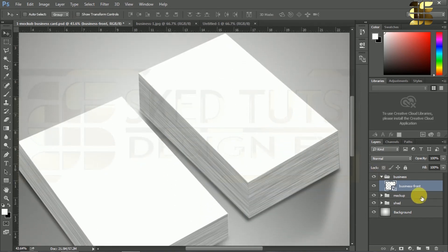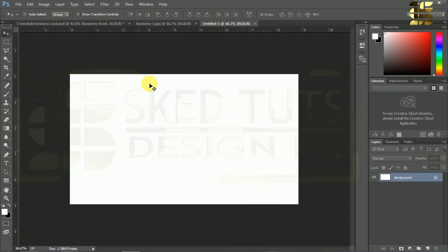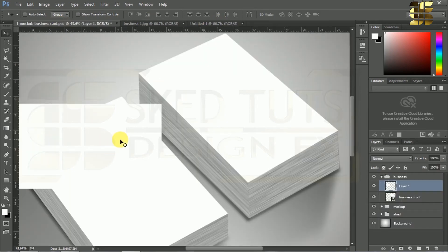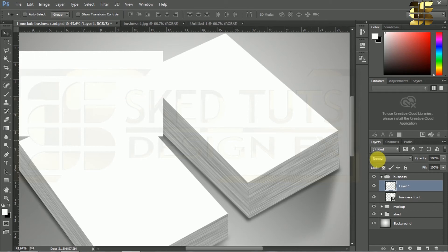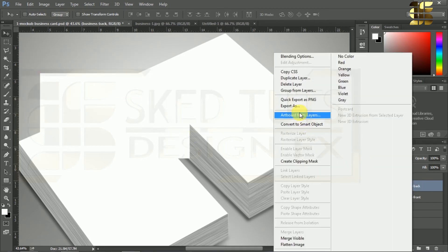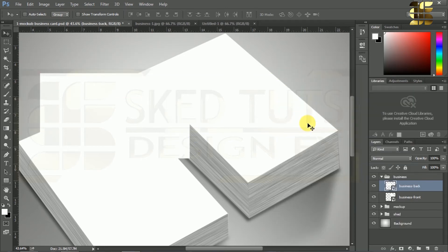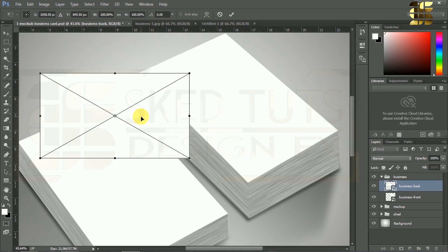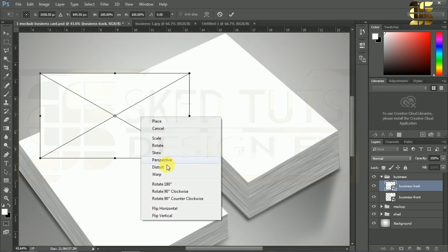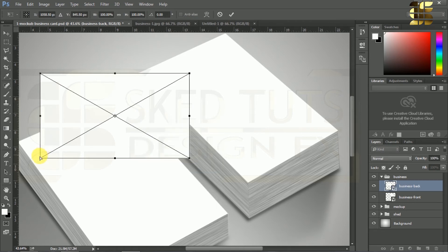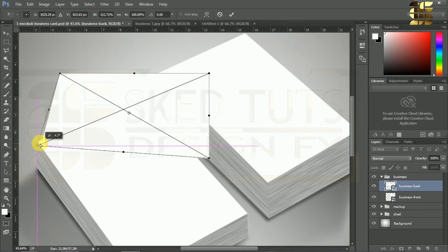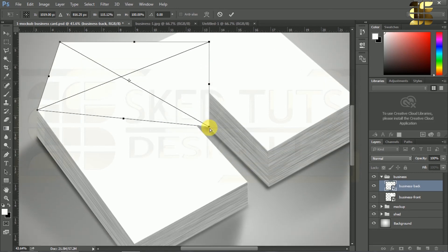Now go to the untitled document which we already created. Drag the layer and drop it into our mockup format like this. Right-click on the layer, then select Convert to Smart Object. Press Ctrl plus T, now right-click on it and select Distort. Now align the shape following my procedure.